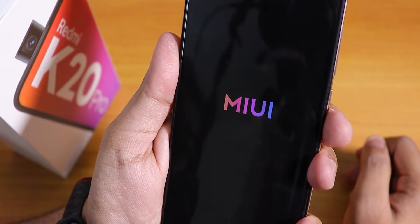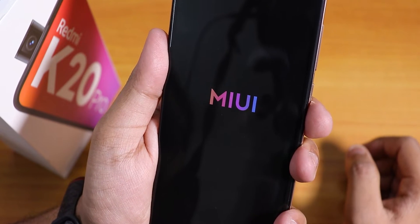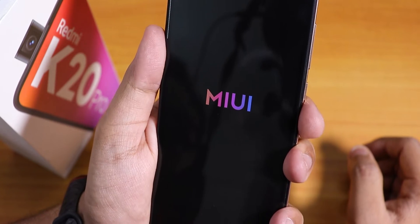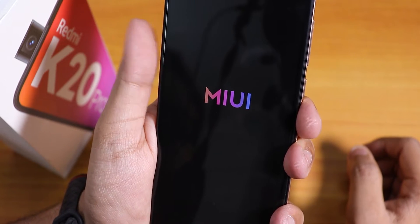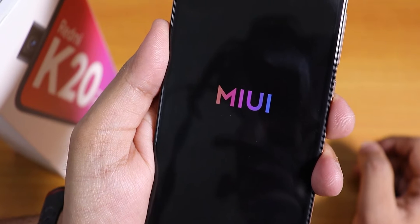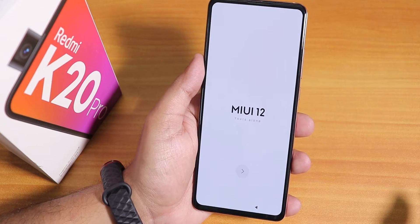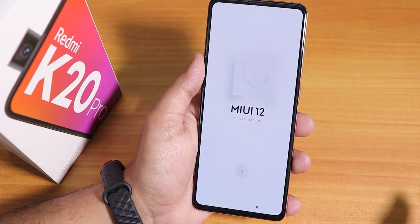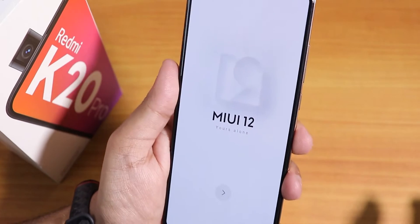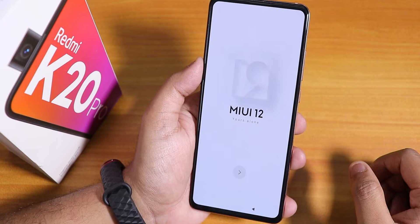Finally we see the MIUI 12 logo right here. So that pretty much means if you're coming from a custom ROM with Orange Fox Recovery and you flash MIUI 12, you need to format data once. The MIUI 12 boot animation looks pretty good.